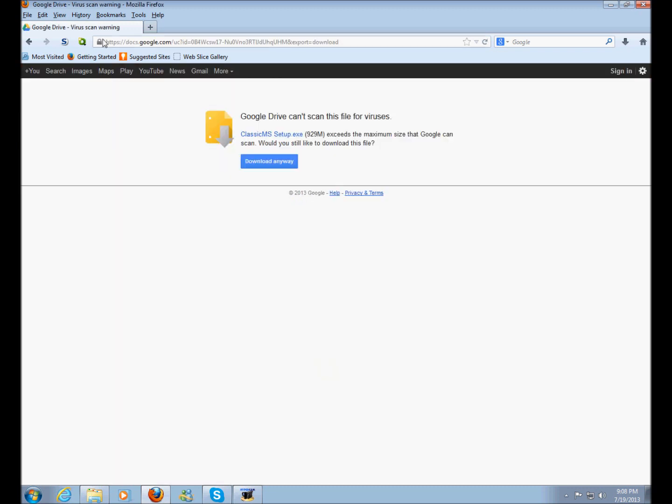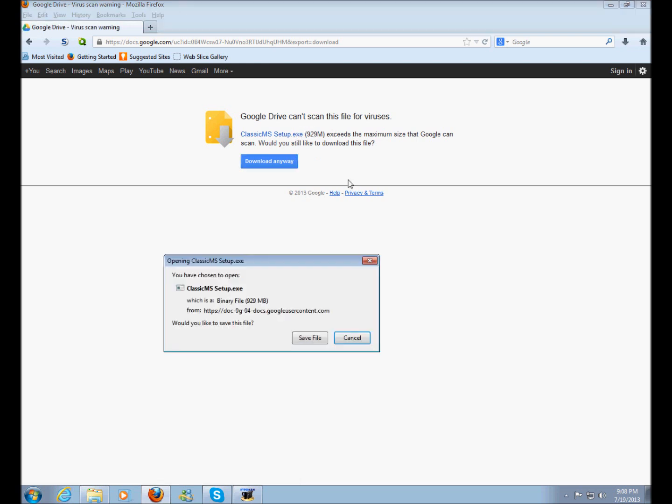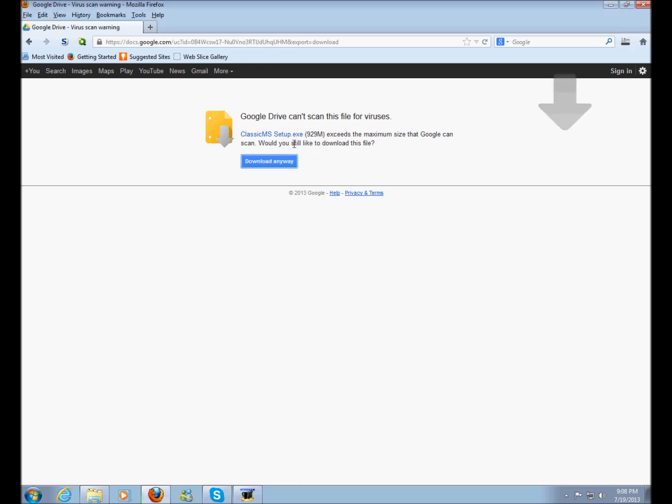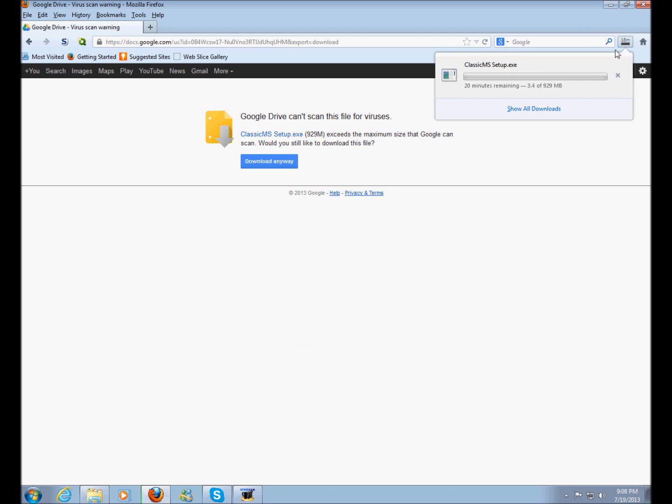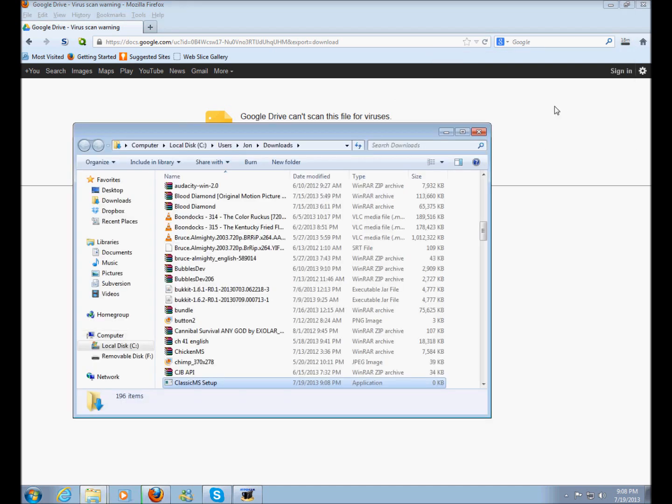You'll see this weird page where it says Google Drive Virus Scan Warning. This is just basically, you just click this button and you get your setup. This is just saying that the file is too big so it can't really scan it for viruses. But you can trust me because I don't put viruses in here.